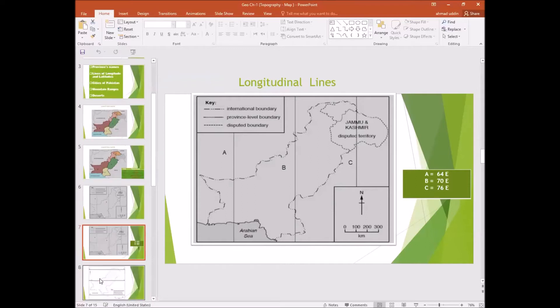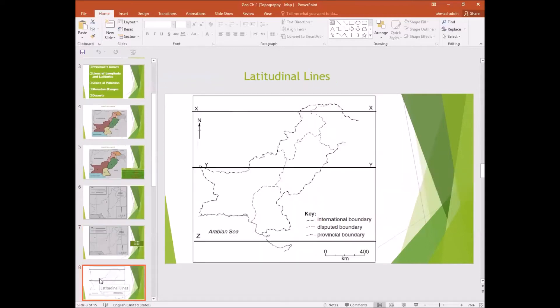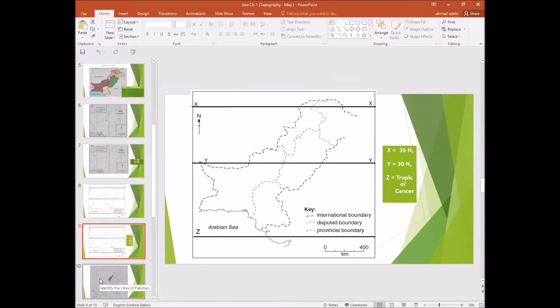Now towards the latitudes. Latitude lines are lines passing from east to west. There are three lines labeled X, Y, and Z. X is 36 degrees North, Y is 30 degrees North, and Z is the Tropic of Cancer.